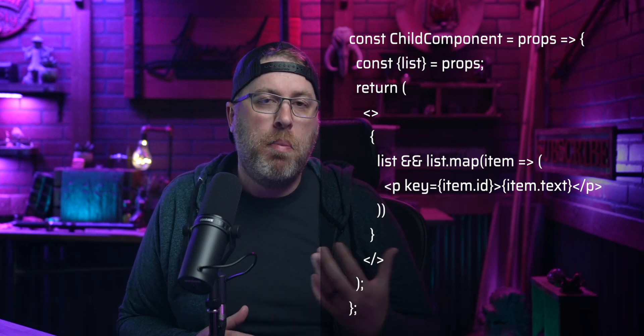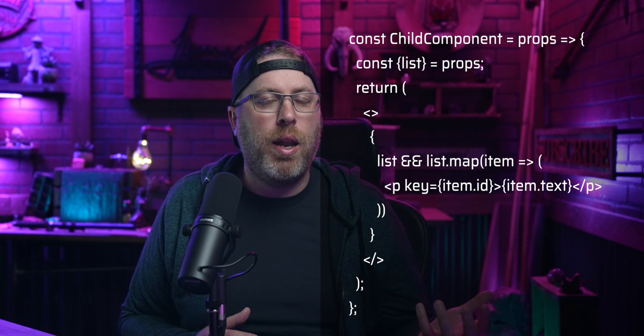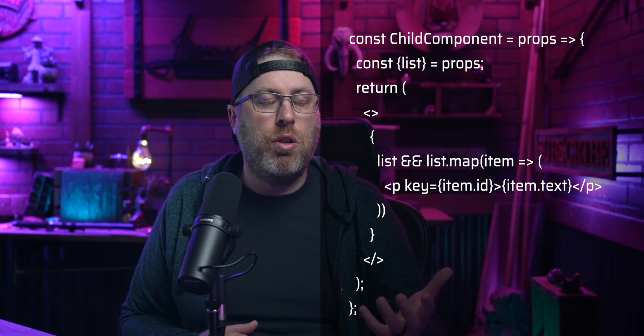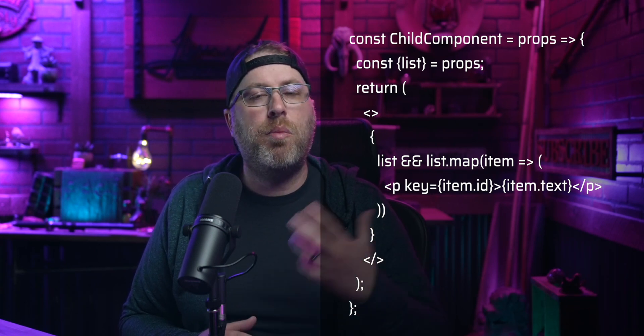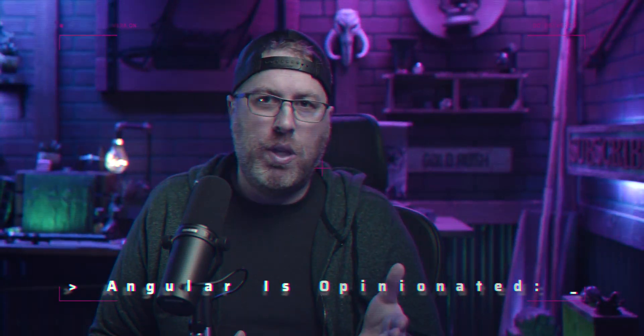What if we only want to show the list if we actually have a list? Here is one of the most common patterns for conditionally showing or hiding JSX elements using JavaScript. You could also use the ternary operator, which can make more sense in some cases. This open-endedness is actually one difference between React and a full framework like Angular — React is a smaller library where the way to do things can vary from project to project.